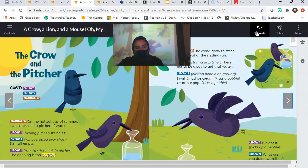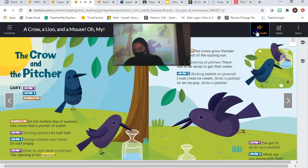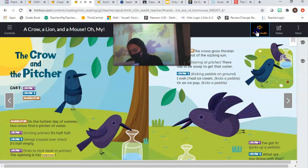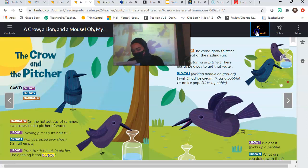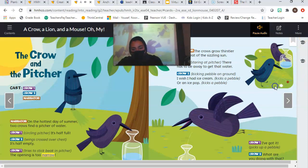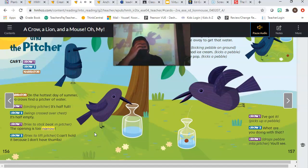The crow and the pitcher. Cast: Crow 1, Crow 2, Narrator. Narrator: On the hottest day of summer, two crows find a pitcher of water. Crow 1, circling pitcher: It's half full. Crow 2, wings crossed over chest: It's half empty. Crow 1 tries to stick beak in pitcher: The opening is too narrow. Crow 2 tries to lift pitcher: I can't hold it because I don't have thumbs.